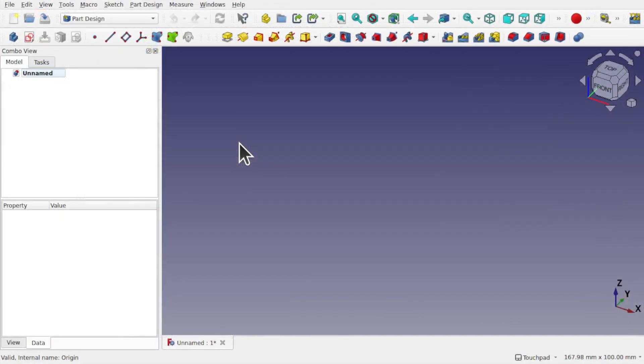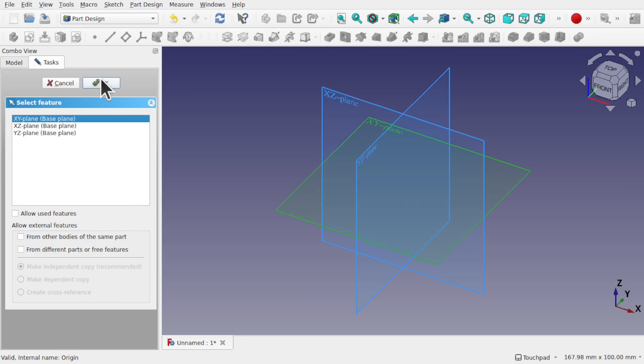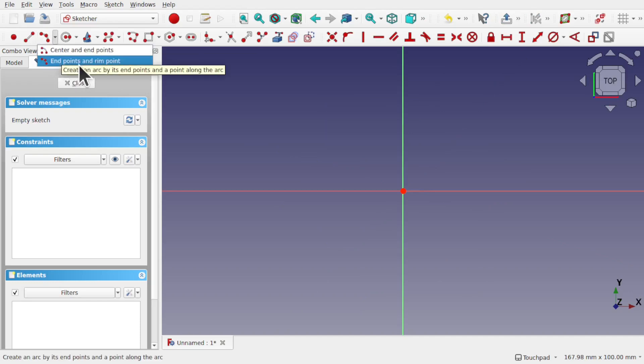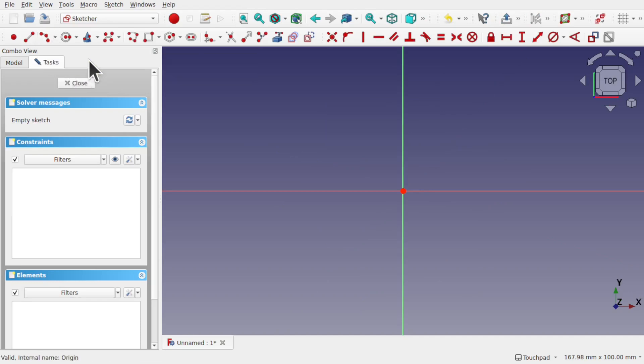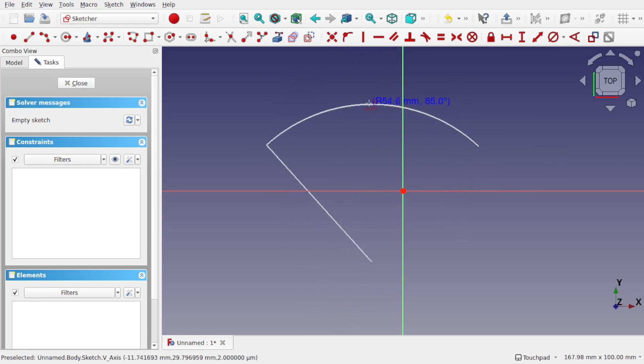So how do we create tangent B-splines? Let's first have a look at what we can do with an arc. It's a new sketch on the xy plane and OK. If I create two arcs in here, let's go for the end point and rim point arc.